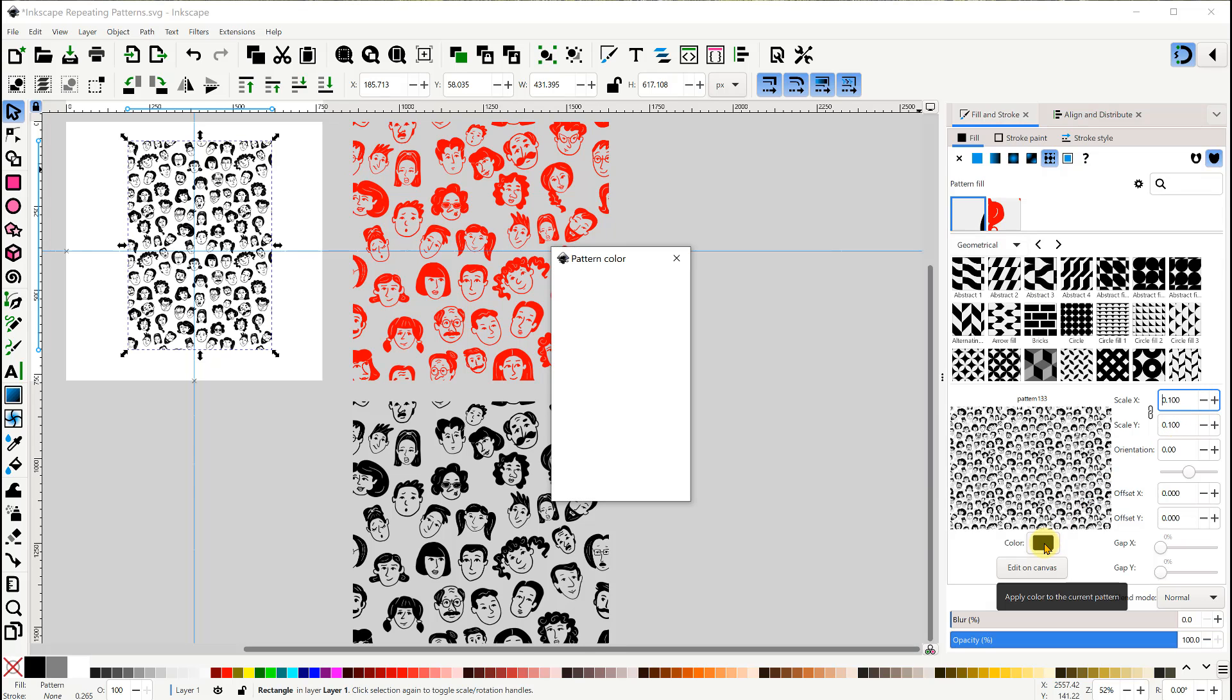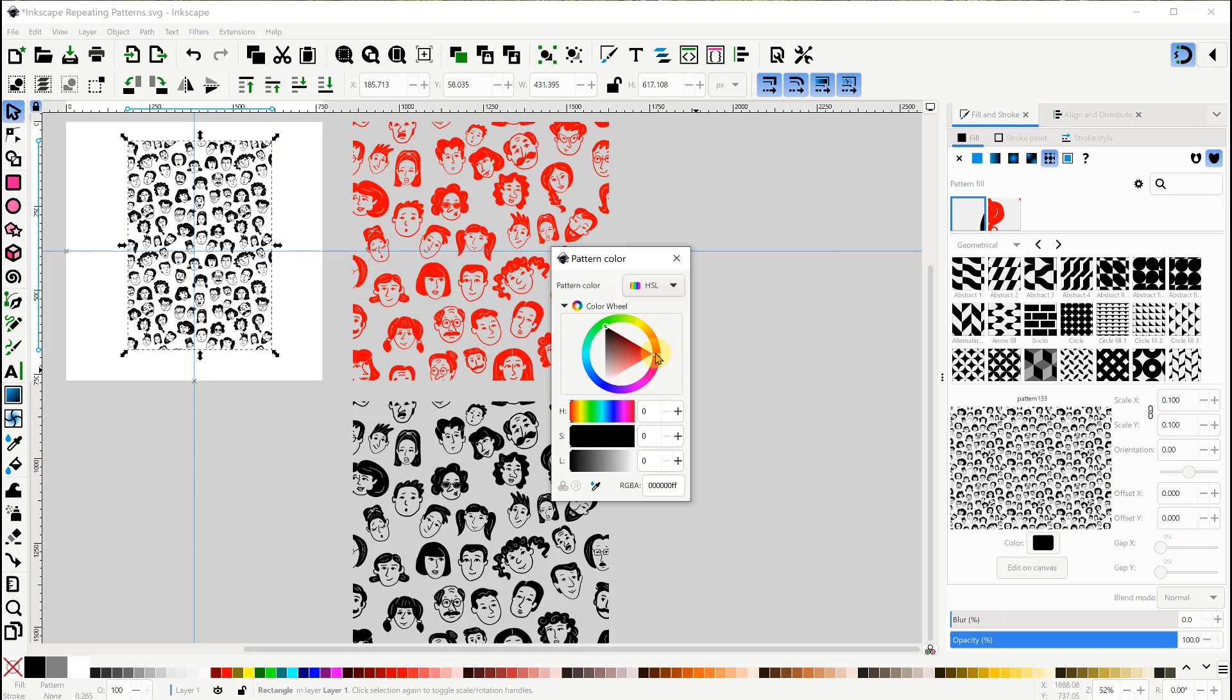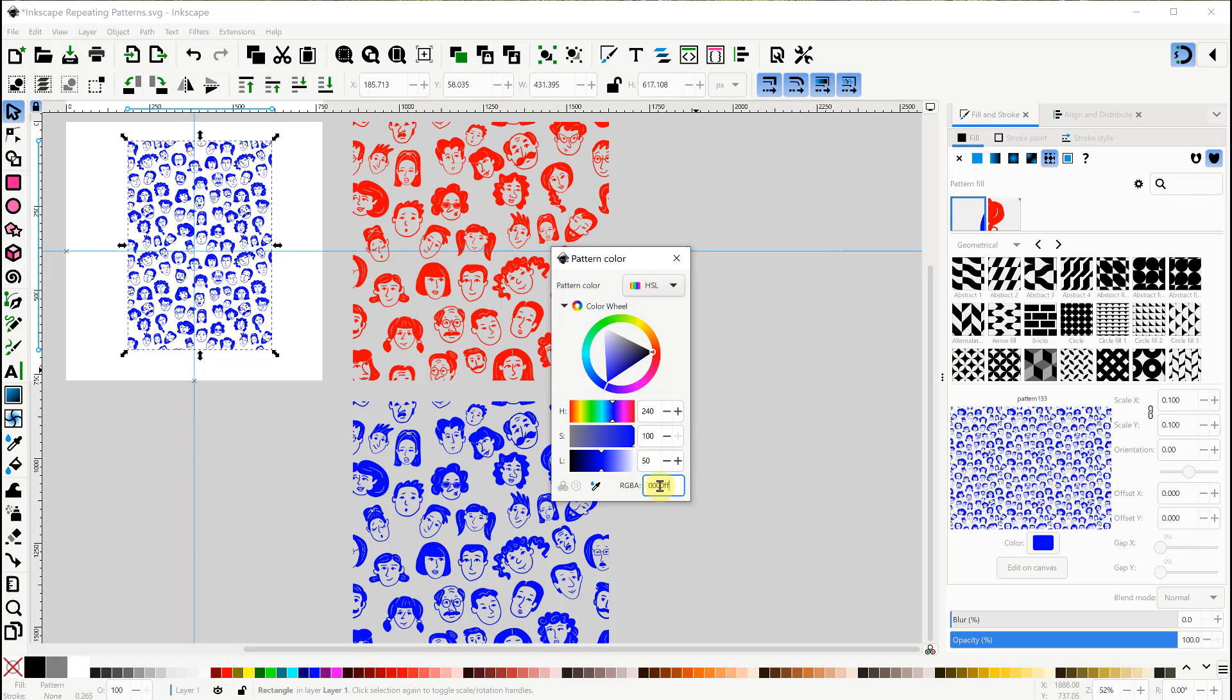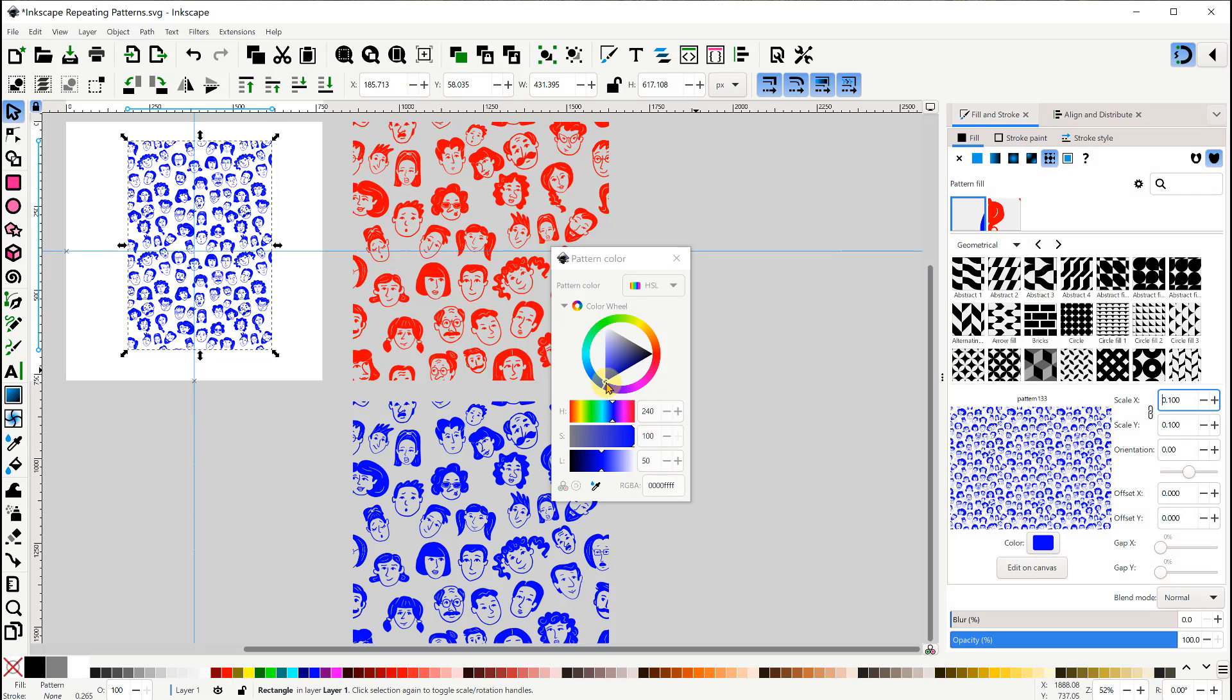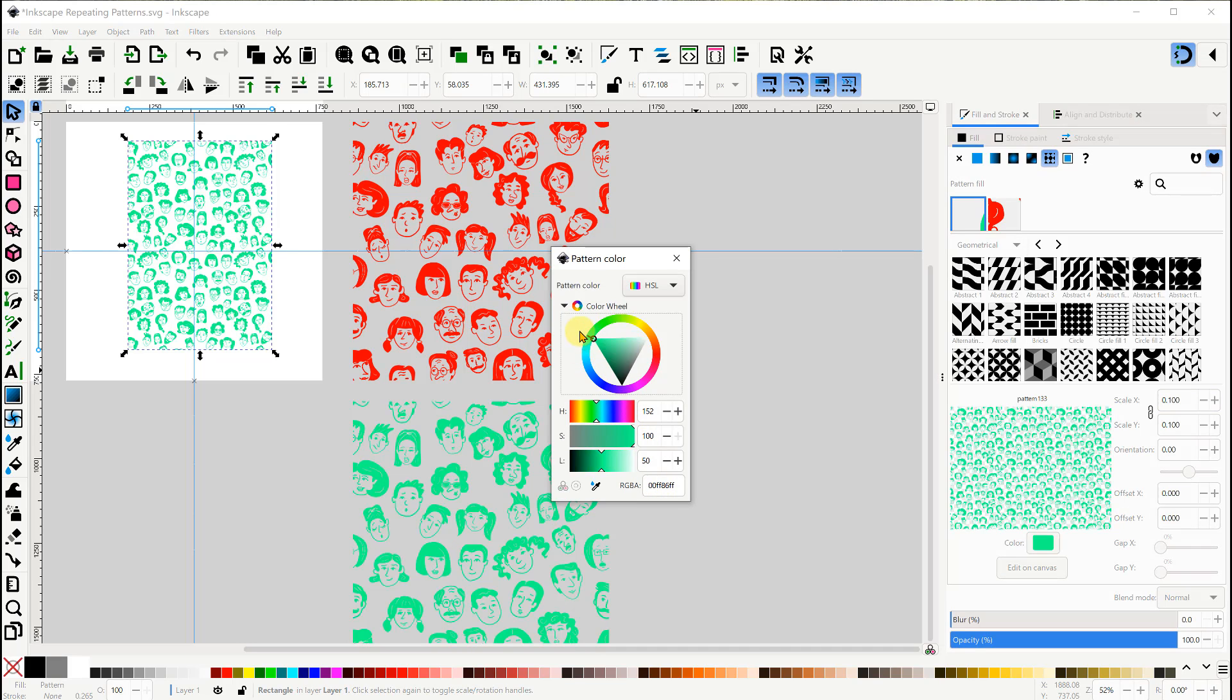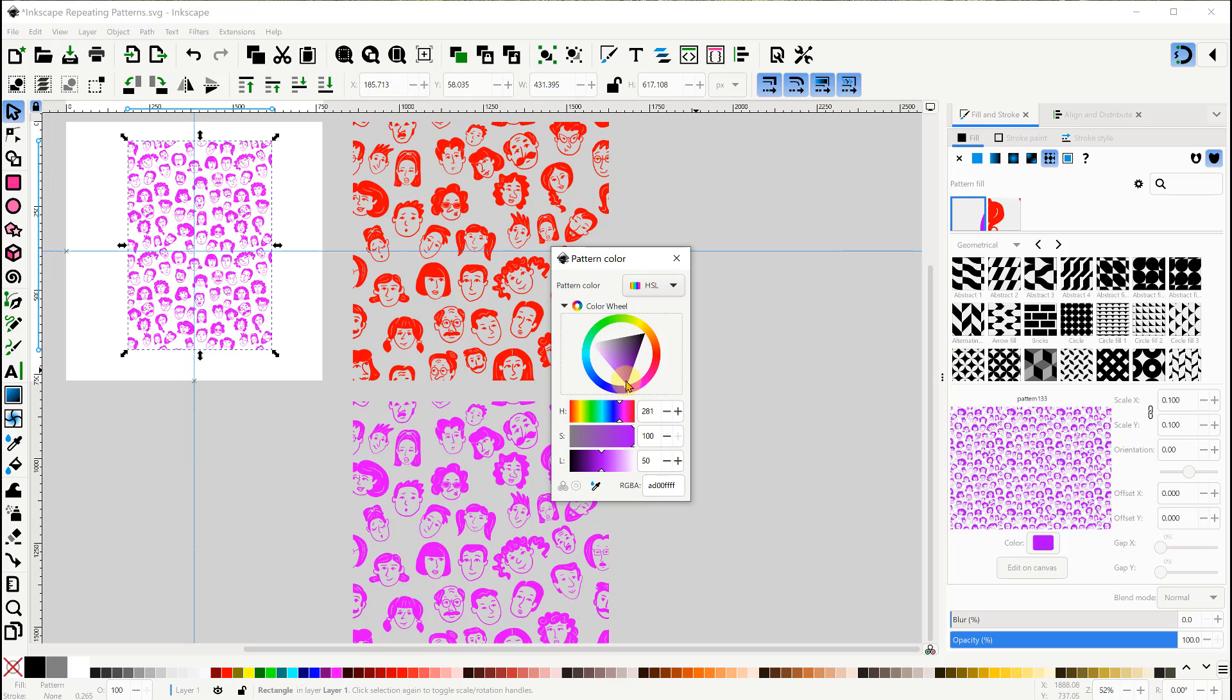This one will let me change the color. Again, I can use the RGB code if necessary, and then use the color wheel as well.